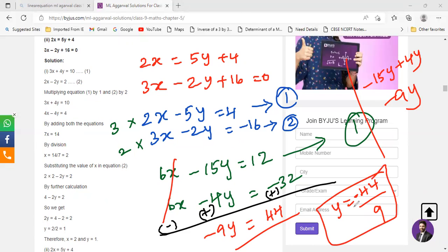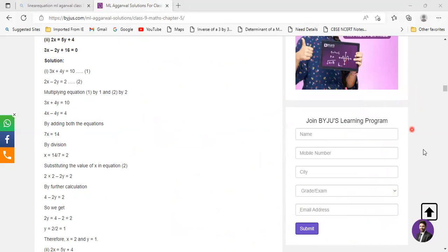Now substitute this value of y in one of the equations and find the value of x. I hope I don't have to explain that again.